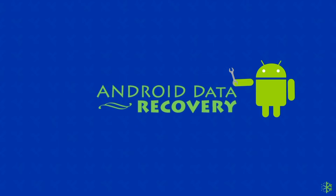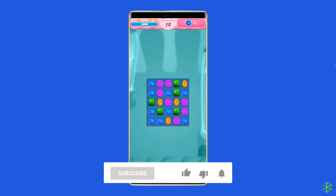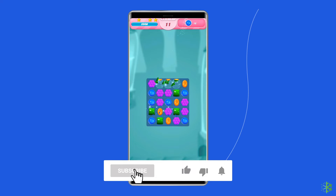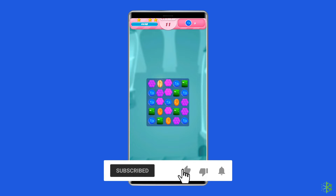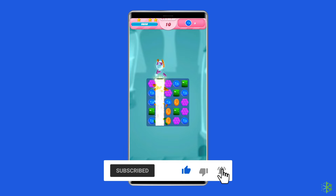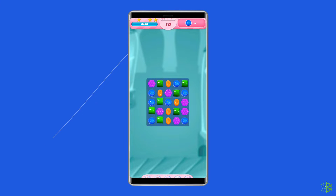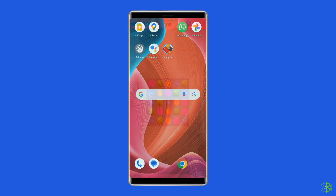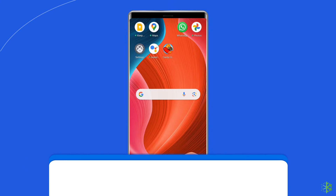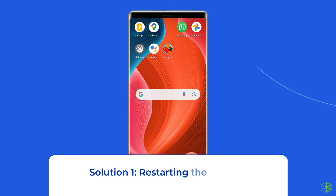But before heading towards the solutions, make sure to like and subscribe to our YouTube channel. Now let's move on to know how to fix 'Unfortunately, Candy Crush Saga has stopped' on Android with five best fixes.